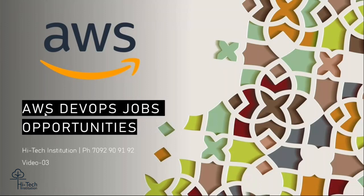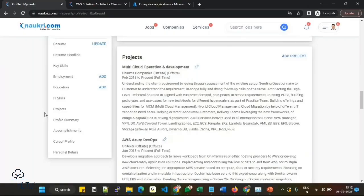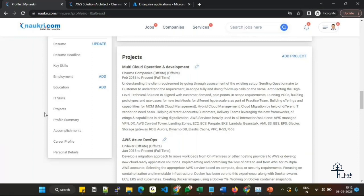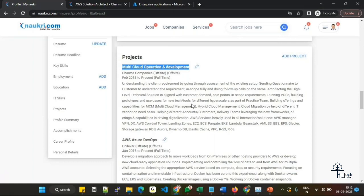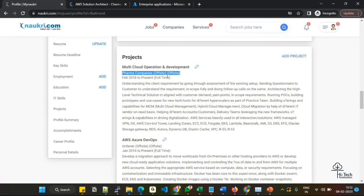Let me take you to my profile. I've already explained how to update personal information, project information, and key skills. Today I'm going to explain detailed information of the projects. Here I have updated something randomly where you can see in the project section I've updated Multi-Cloud Operations and Development, supporting pharma-based companies in India. This is the working duration.